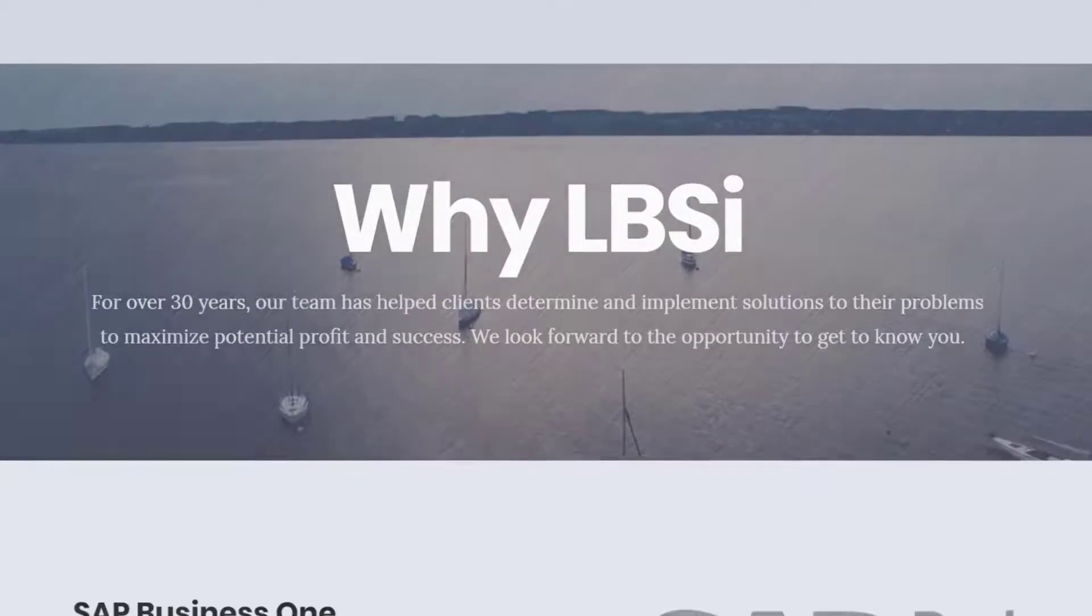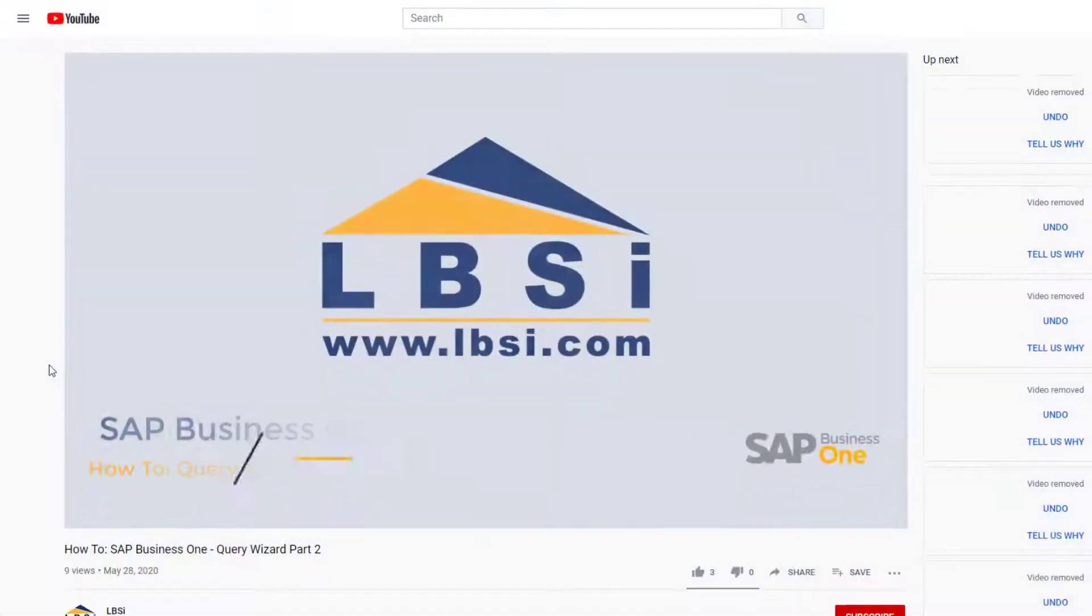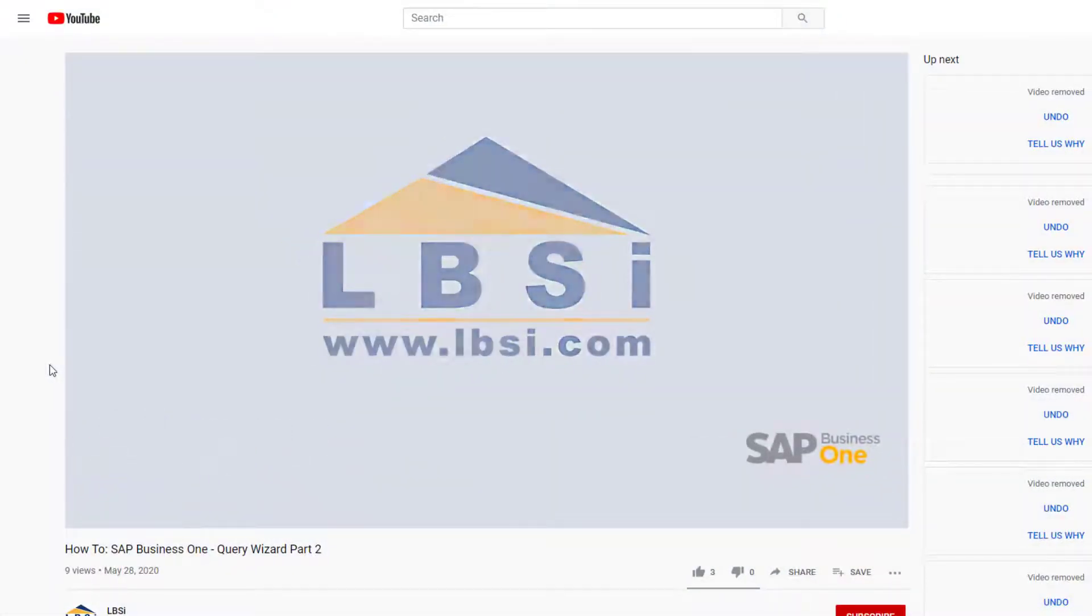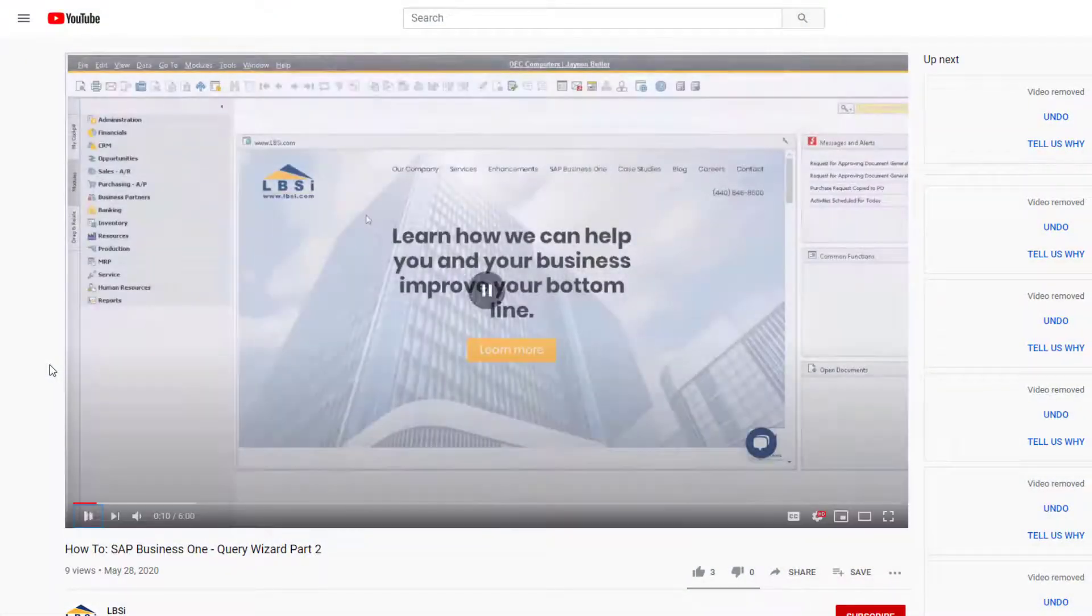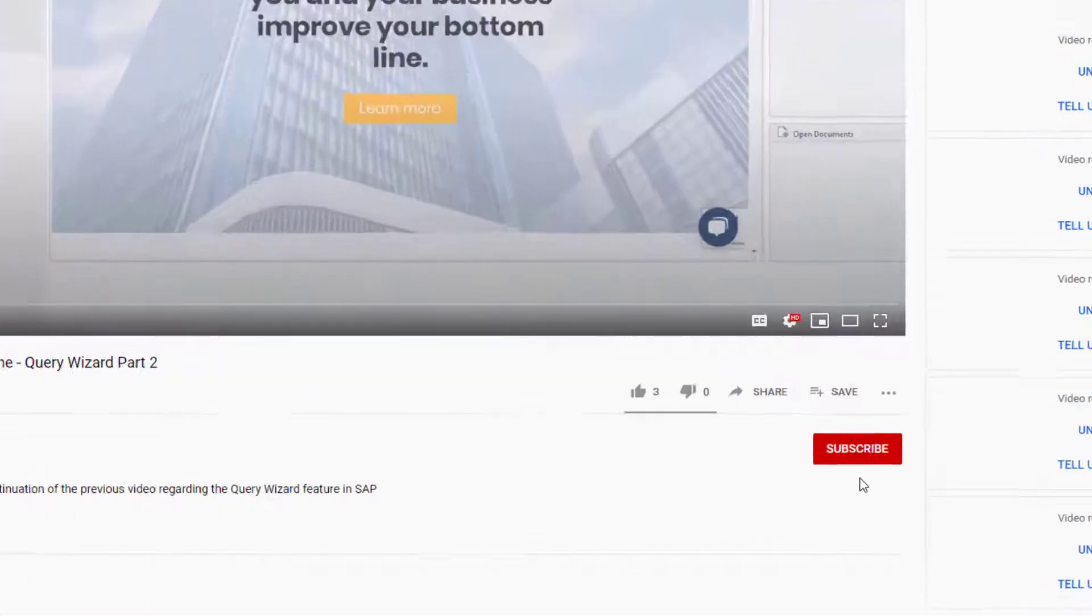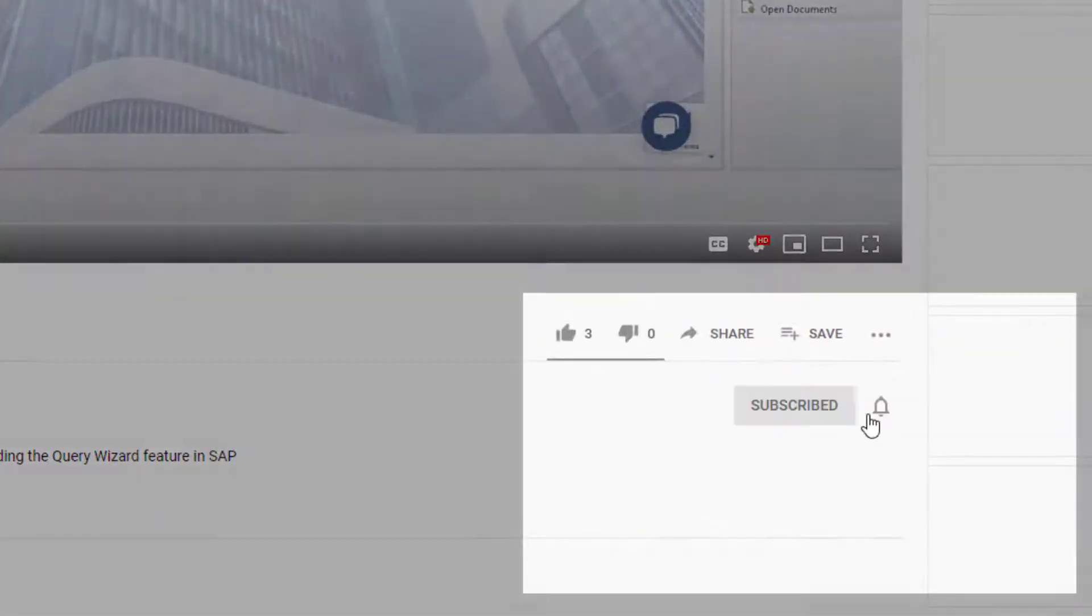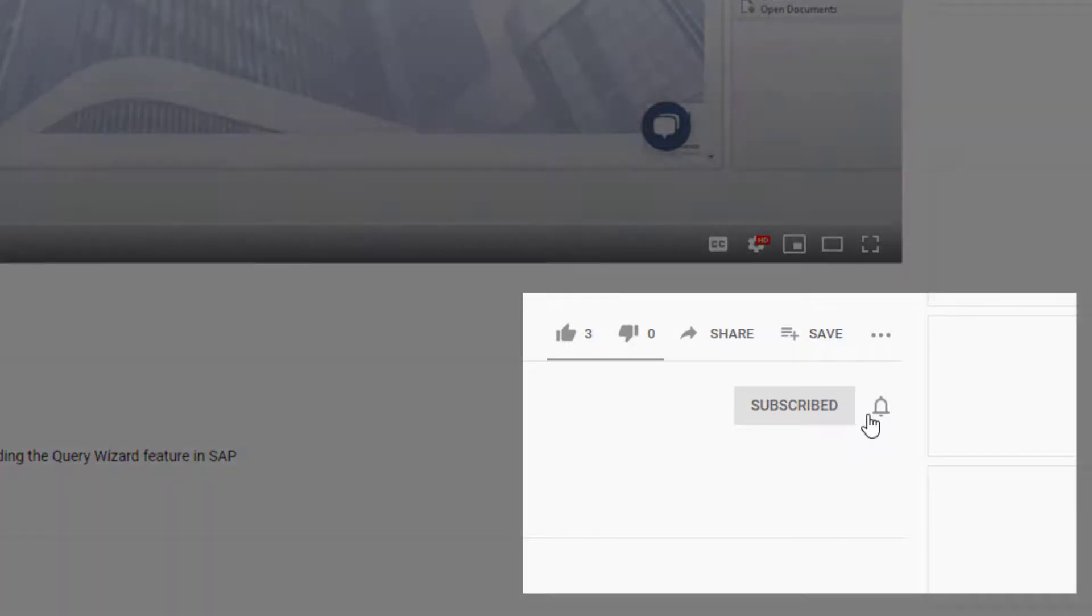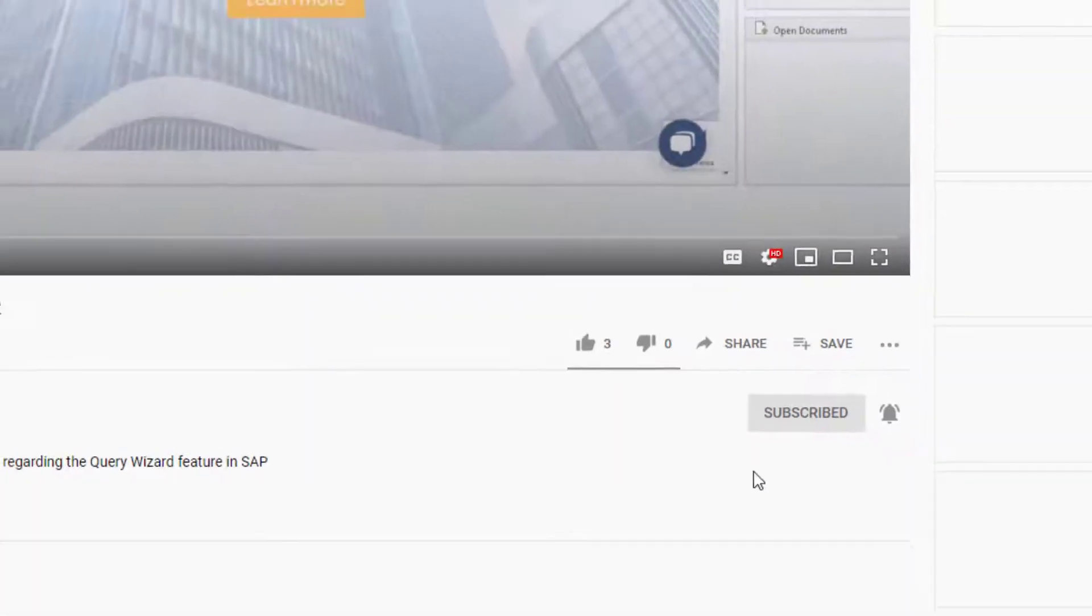Join us as we help you learn more about what SAP Business One has to offer by clicking the subscribe button and turning on the notification bell so you never miss a new video.